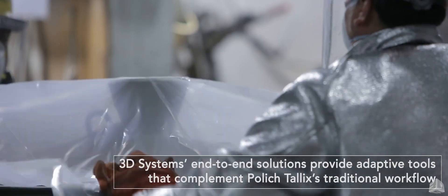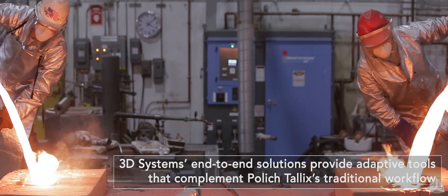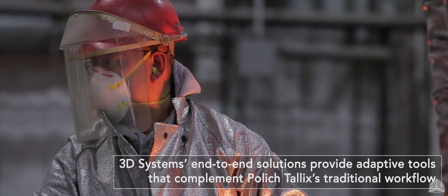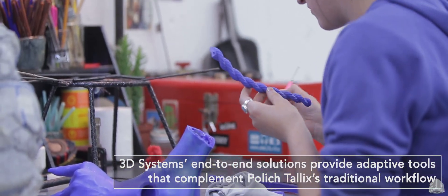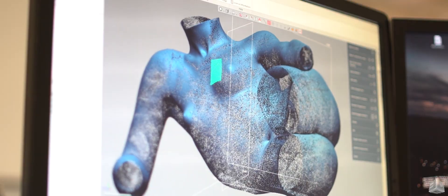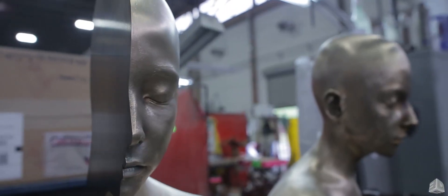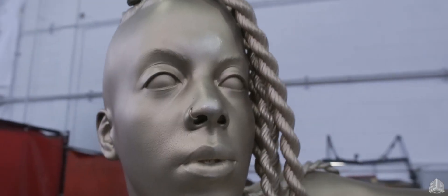We're able to utilize a different set of tools and different set of processes or the benefits that 3D Systems gives us to create the artwork that's brought to us by our sculptor clients, whether they started digitally or not.